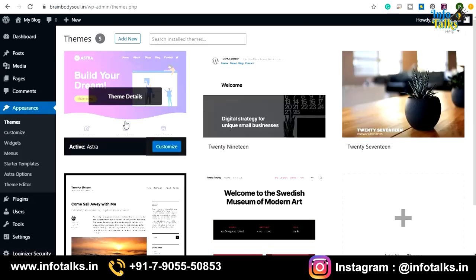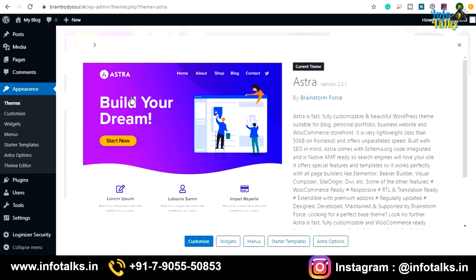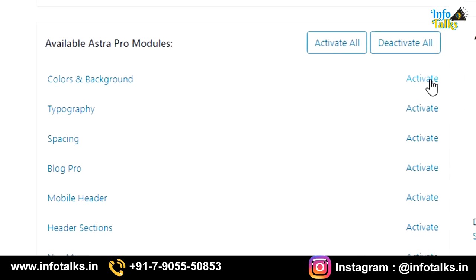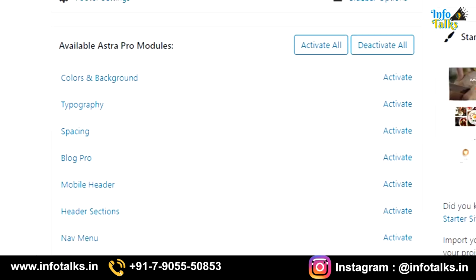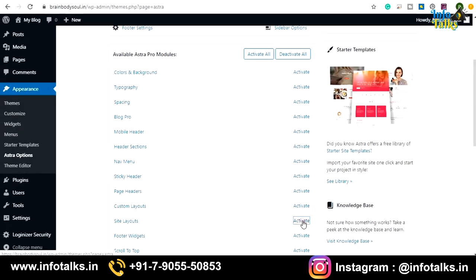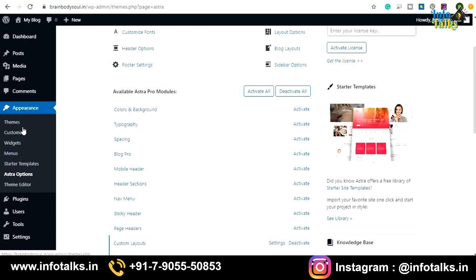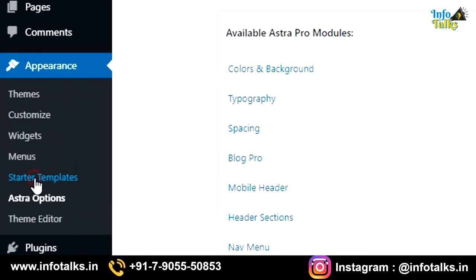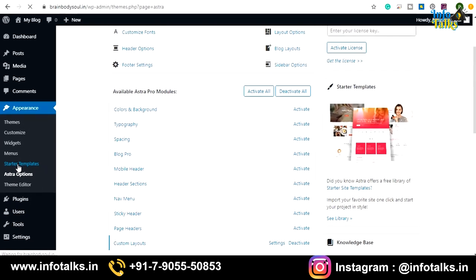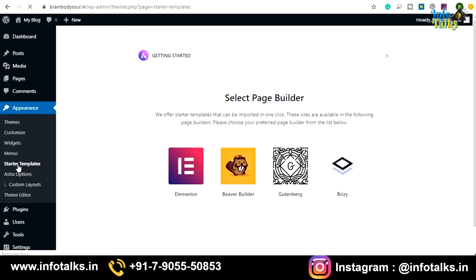Our plugin is now activated. Back in the theme details, you can see that the Astra Pro modules are now activated and available. You can enable and activate anything you want. We will activate the Site Layouts since we need customized site templates. In the 'Appearance' section, you will see 'Starter Templates' — select this and you'll see many options of starter templates that Astra Pro has added.